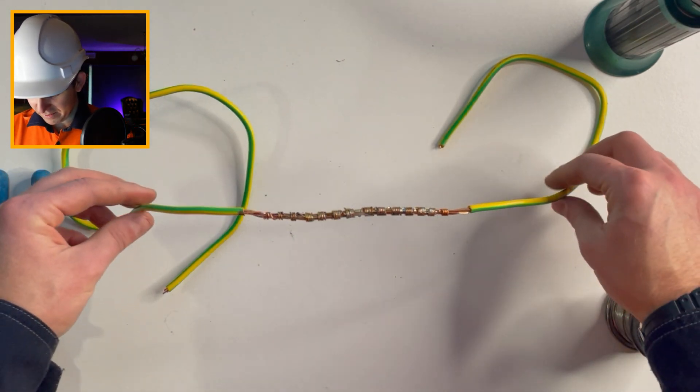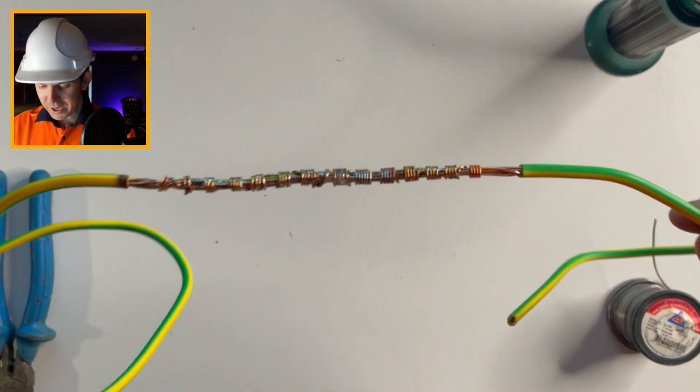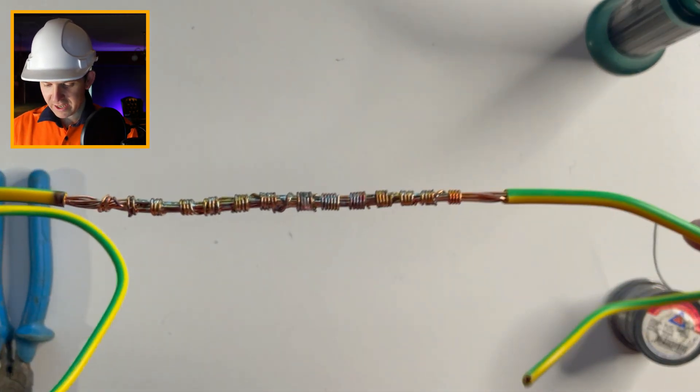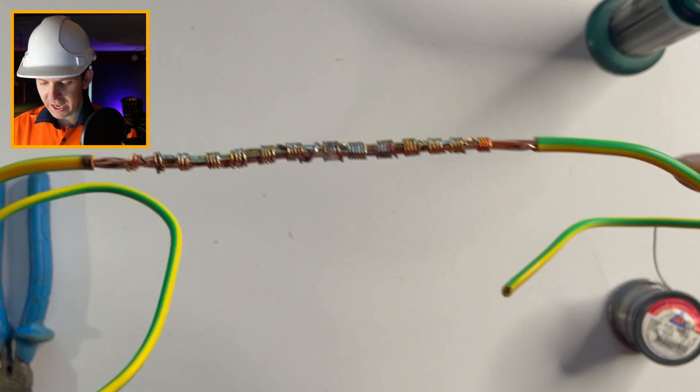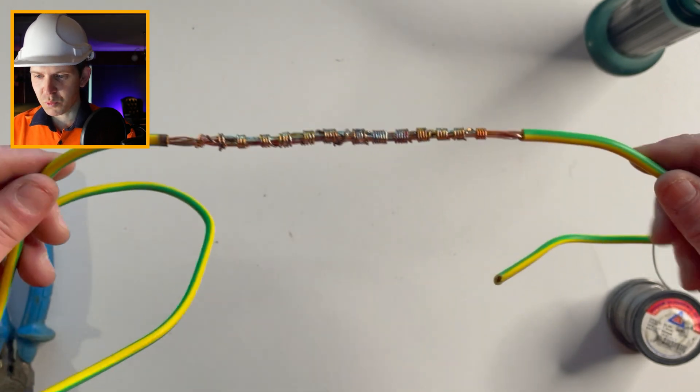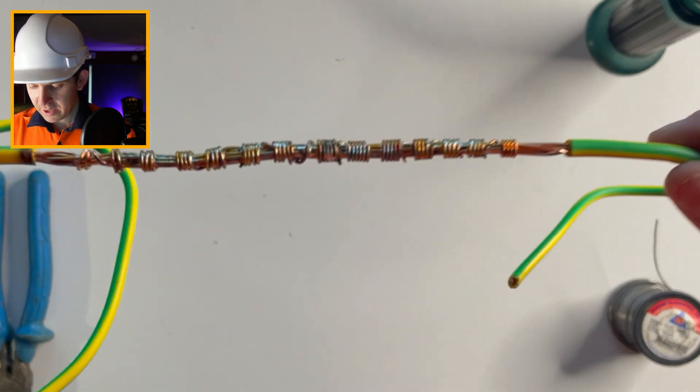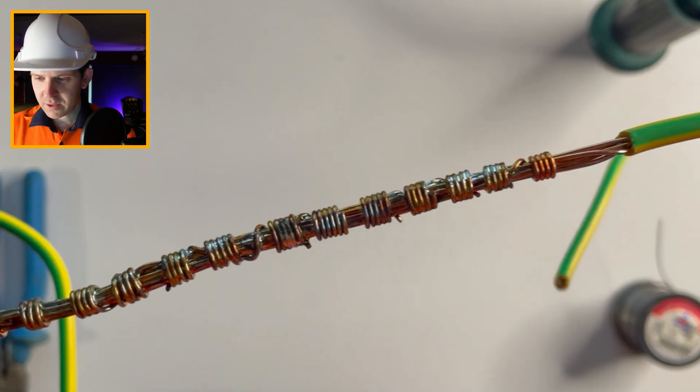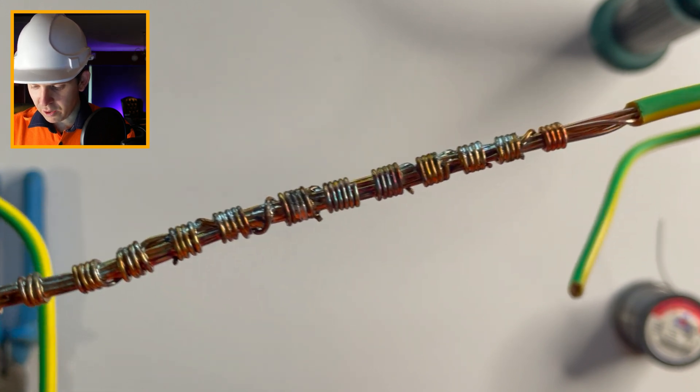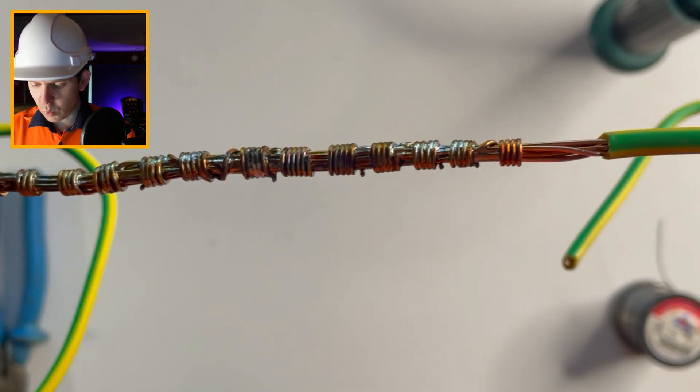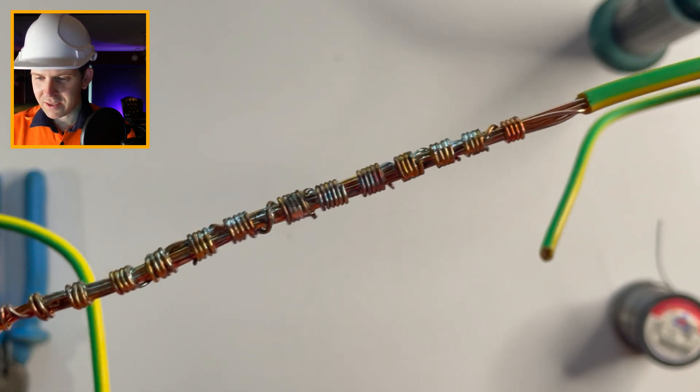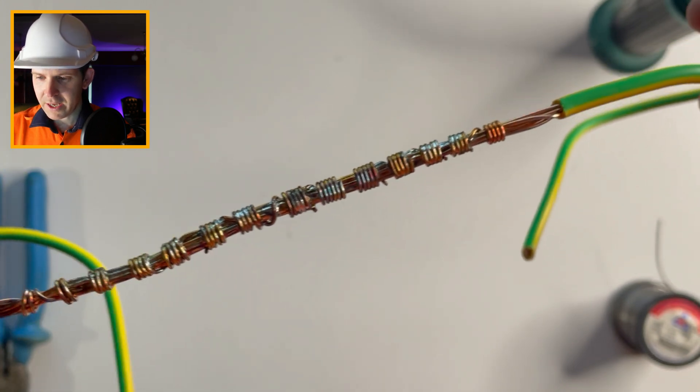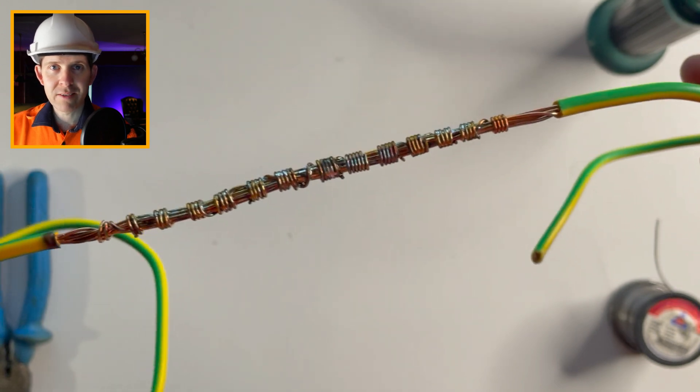So that was pretty easy. Obviously it heated it up a little. It's still really hot. I don't know if you can see, all the solder has gotten in between that whole thing. That is one solid piece of cable now. That's not coming apart.